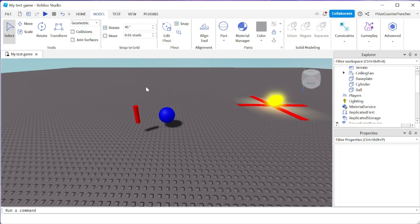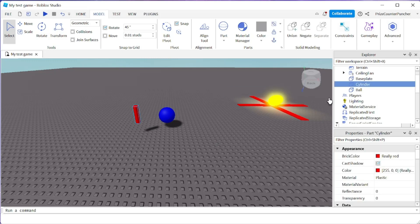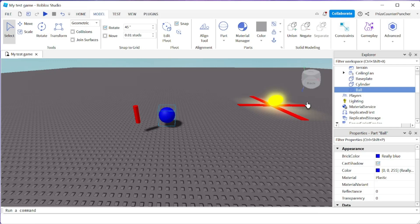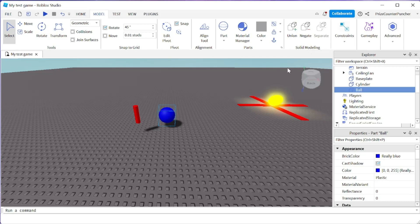Here inside my workspace you can see I have a cylinder and a ball. To build 3D objects you're going to want to go to your model menu tab. We're going to be working with these options inside the solid modeling section. First thing we want to look at is union.